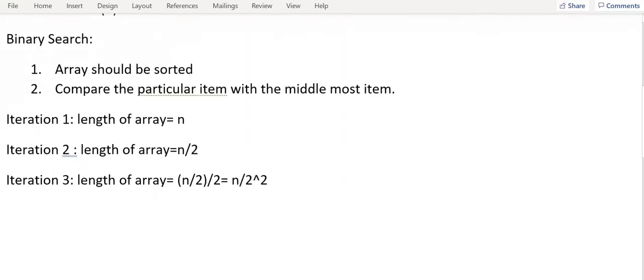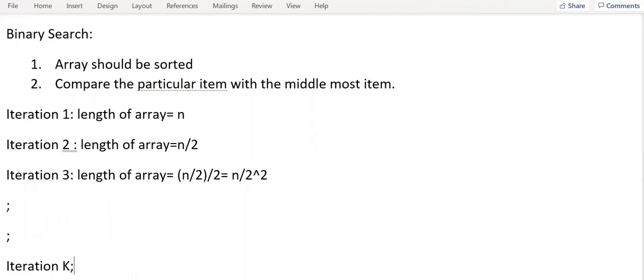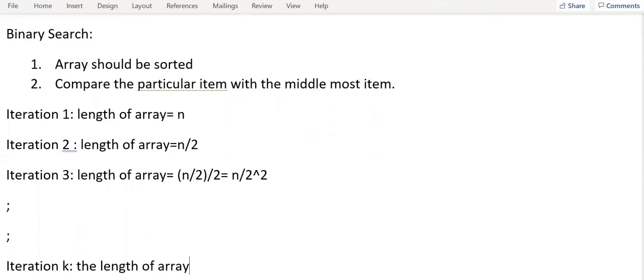So after iteration k, if I have more iterations, then the length of array is equal to N by 2 power k.